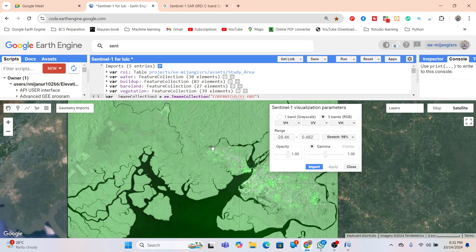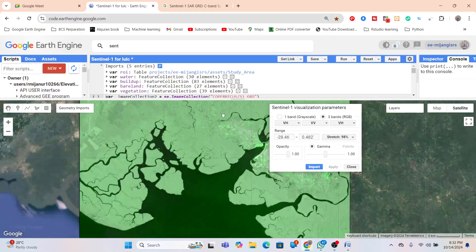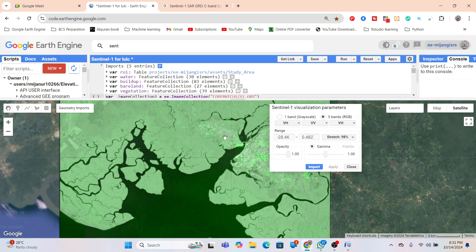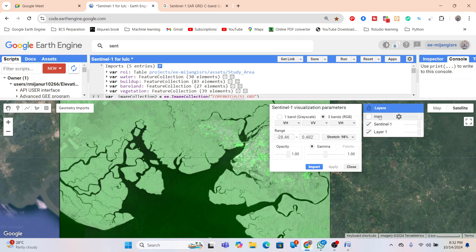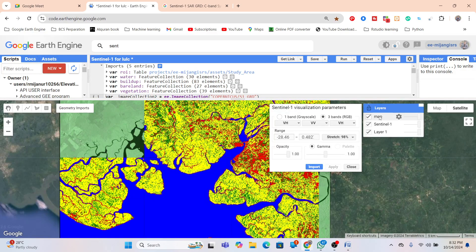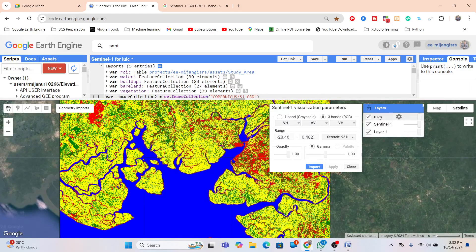Hello everyone, welcome to the Study Hacks Institute of GIS and Remote Sensing. Today I will discuss a very important topic: how we can easily monitor land use/land cover classification using Sentinel-1 SAR data. I will explain all the methods, and I hope after completing this full tutorial you are able to make land use/land cover mapping using Sentinel-1 SAR data.